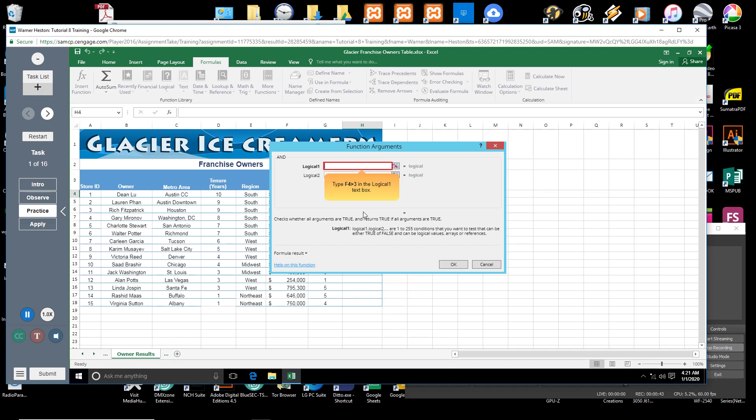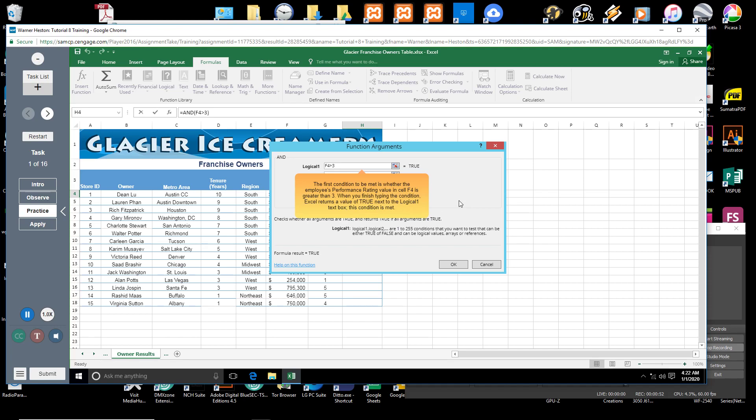Type F4 > 3. The first condition to be met is whether the employee's performance rating value in cell F4 is greater than 3. When you finish typing the condition,